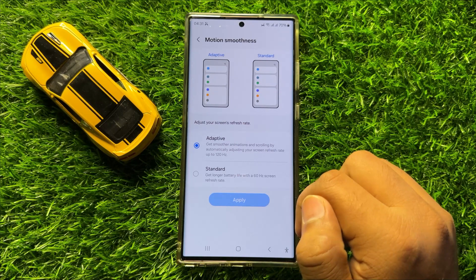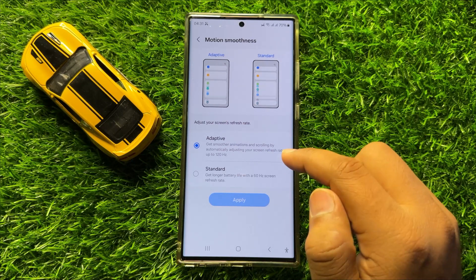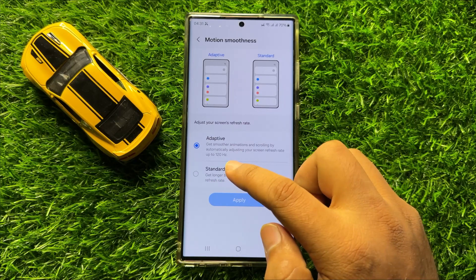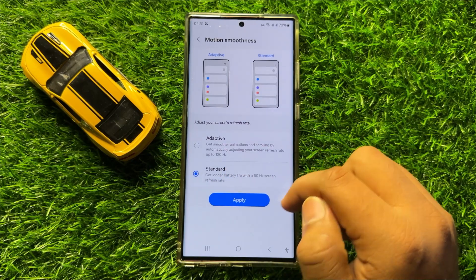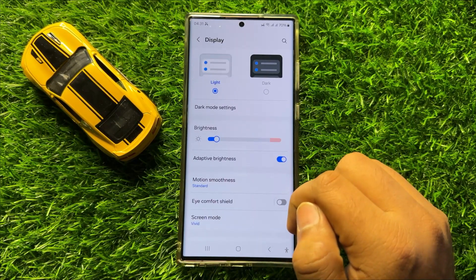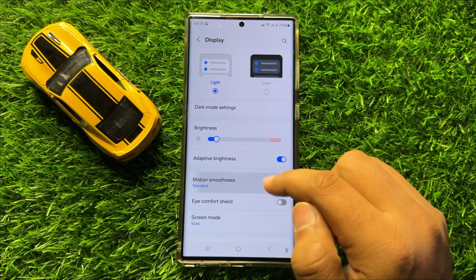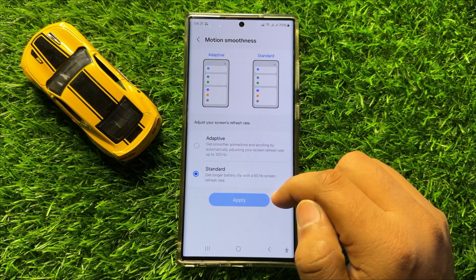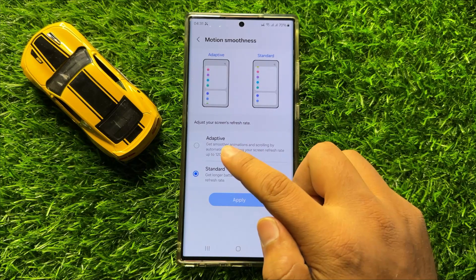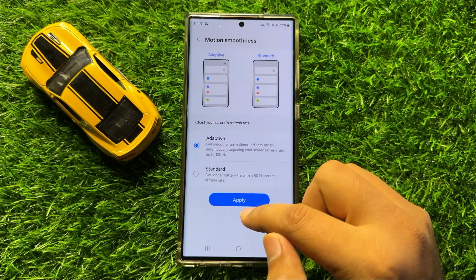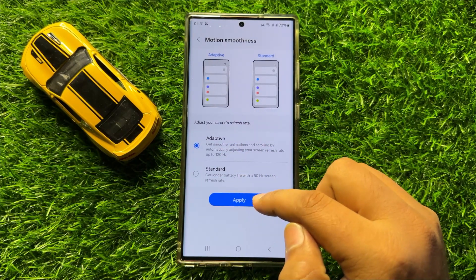So if you want to set the screen refresh rate to 60Hz, then select Standard and then click on Apply. And if you want to set the screen refresh rate to 120Hz, then select Adaptive and then again click on Apply.